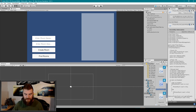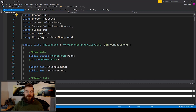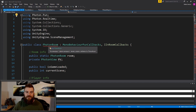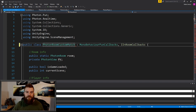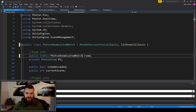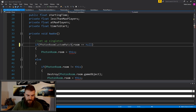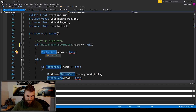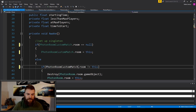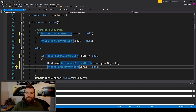I'm then going to copy the name of this script and open it in Visual Studio. Once opened, we need to change the name of the class to match the name of the script. We're also going to change the singleton so that it is of the same data type as our class, and scroll down to our Awake function and change these data types from Photon Room to Photon Room Custom Match. That'll make it so we're no longer receiving any errors in this script.